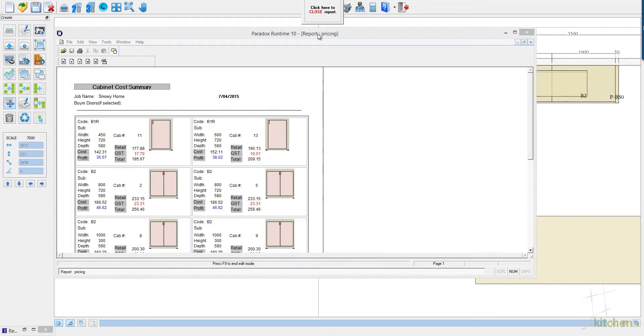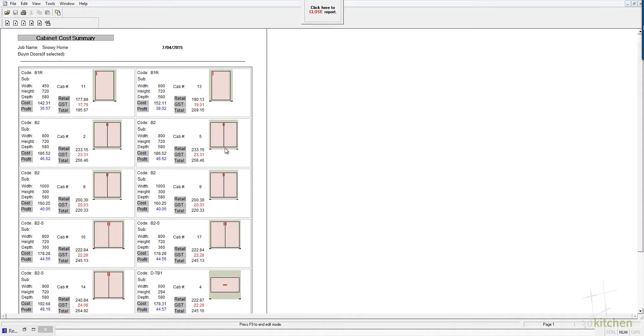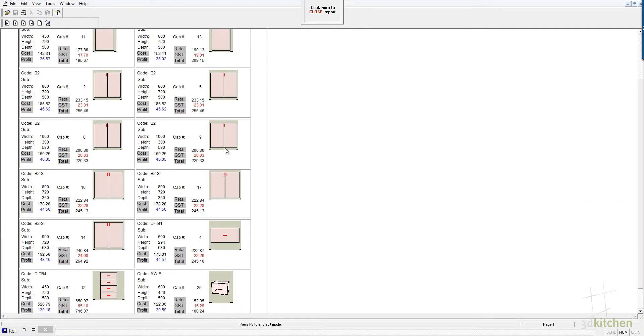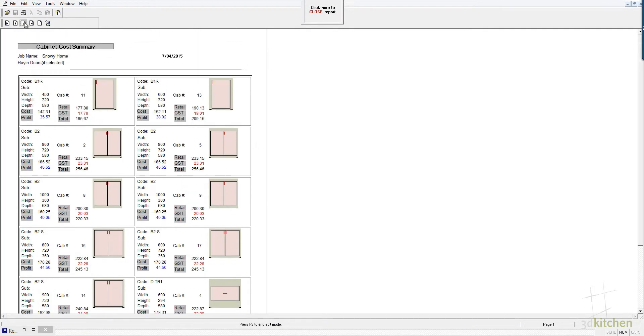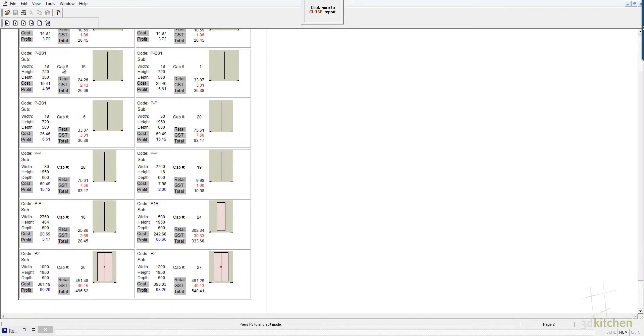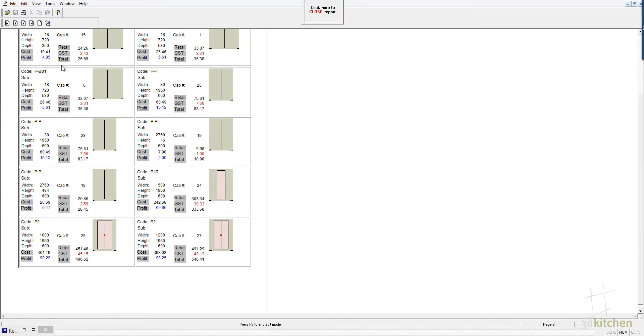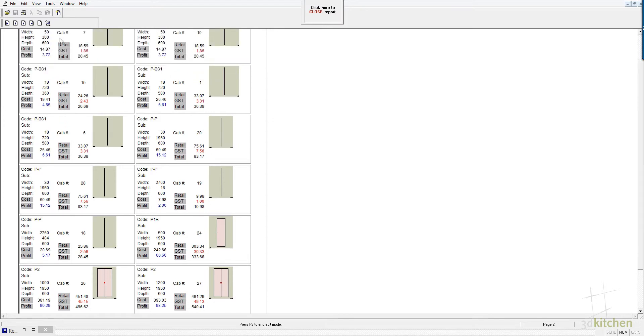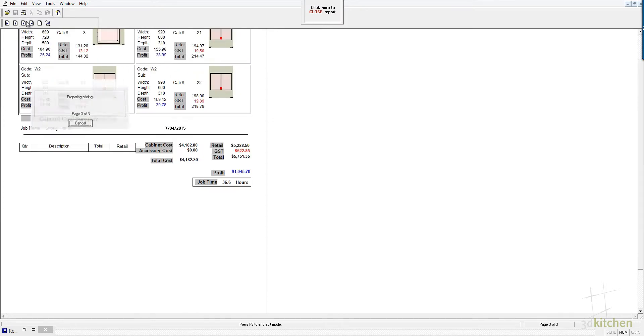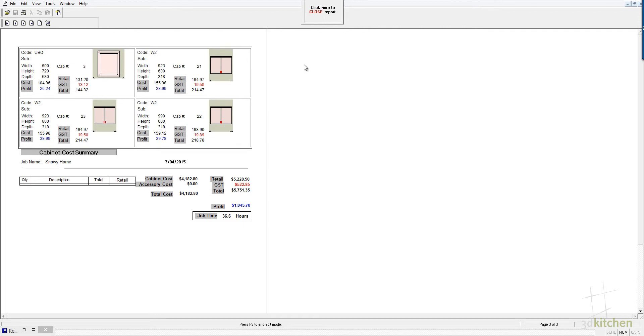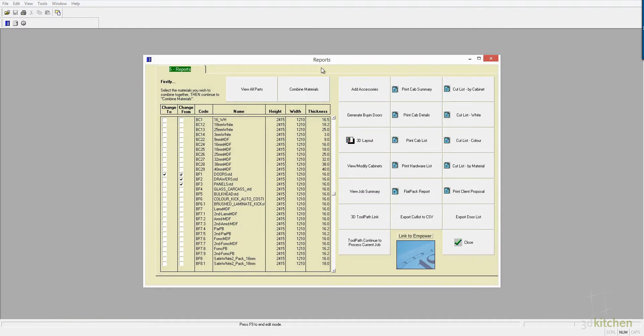Other reports, we've got a cabinet summary which gives you a very detailed price, and it breaks it down cabinet by cabinet, panel by panel, and at the bottom gives you a summary of the full cost, including the time taken to produce the job.